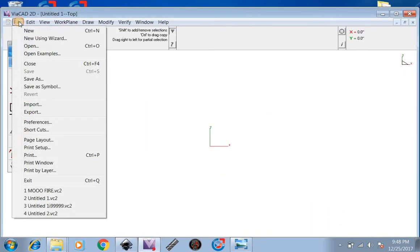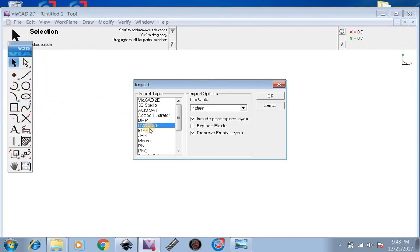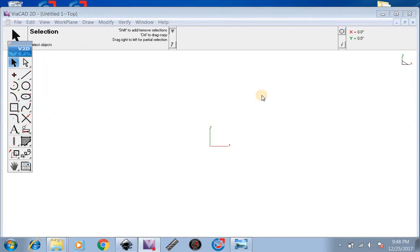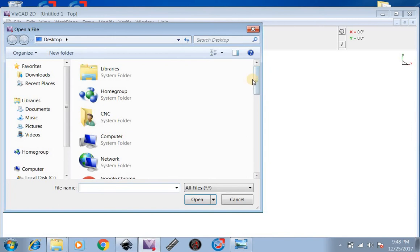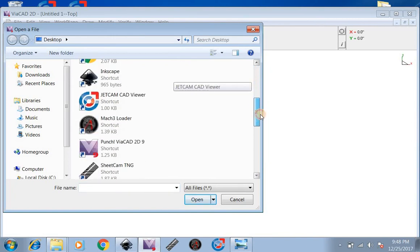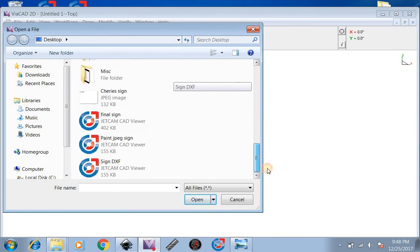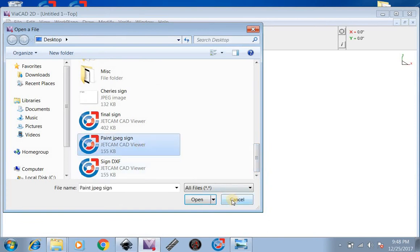So now what we're going to do is File, Import. We're going to import as a DXF. Now we're going to find our JPEG sign, which happens to be right here. We're going to open that up.